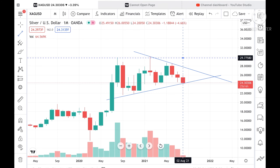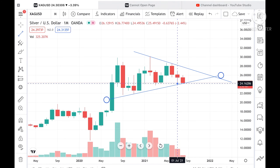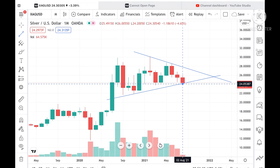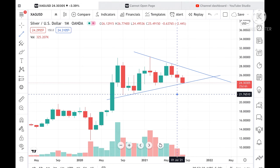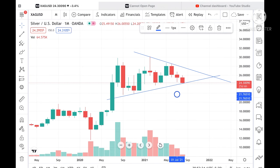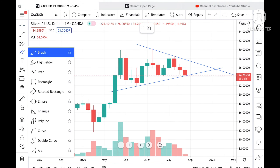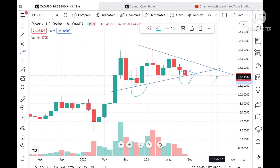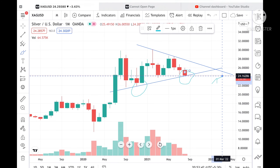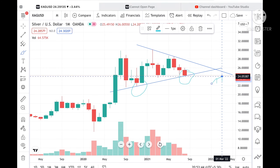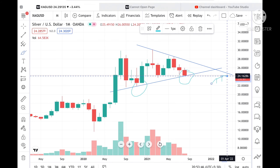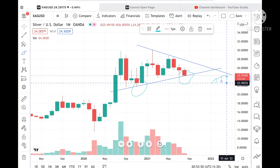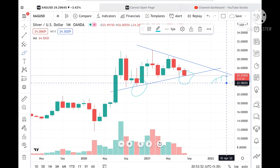A trend is forming in this particular range. This trend has been tested once here and once here, and tested twice at this level. If this trend breaks — that is around 24.16 — and it goes below this level, then we can see it touch a level of 22.58.